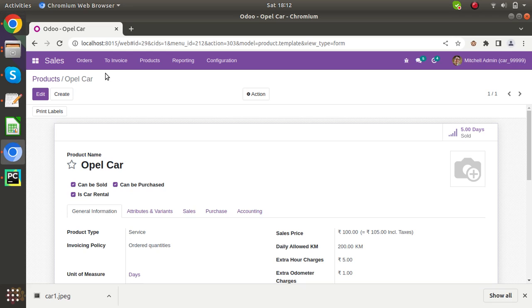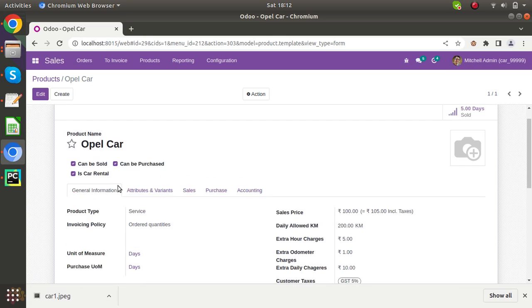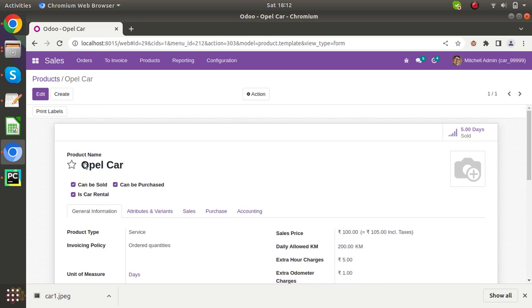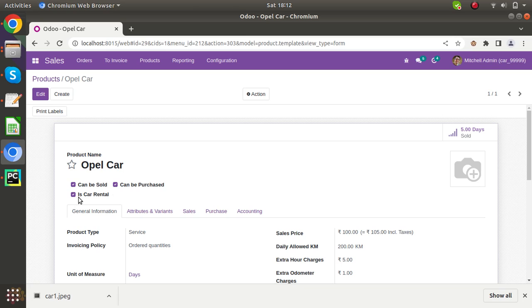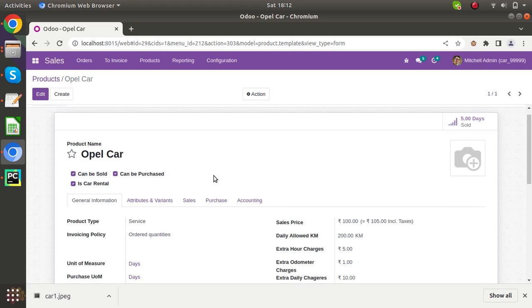Now let's come to the form of this product. I have already opened the form of the product. So you can see I have given the name Opel car. So it will identify that this product belongs to the Opel car. So here is the checkbox you have to check: this is rental product.